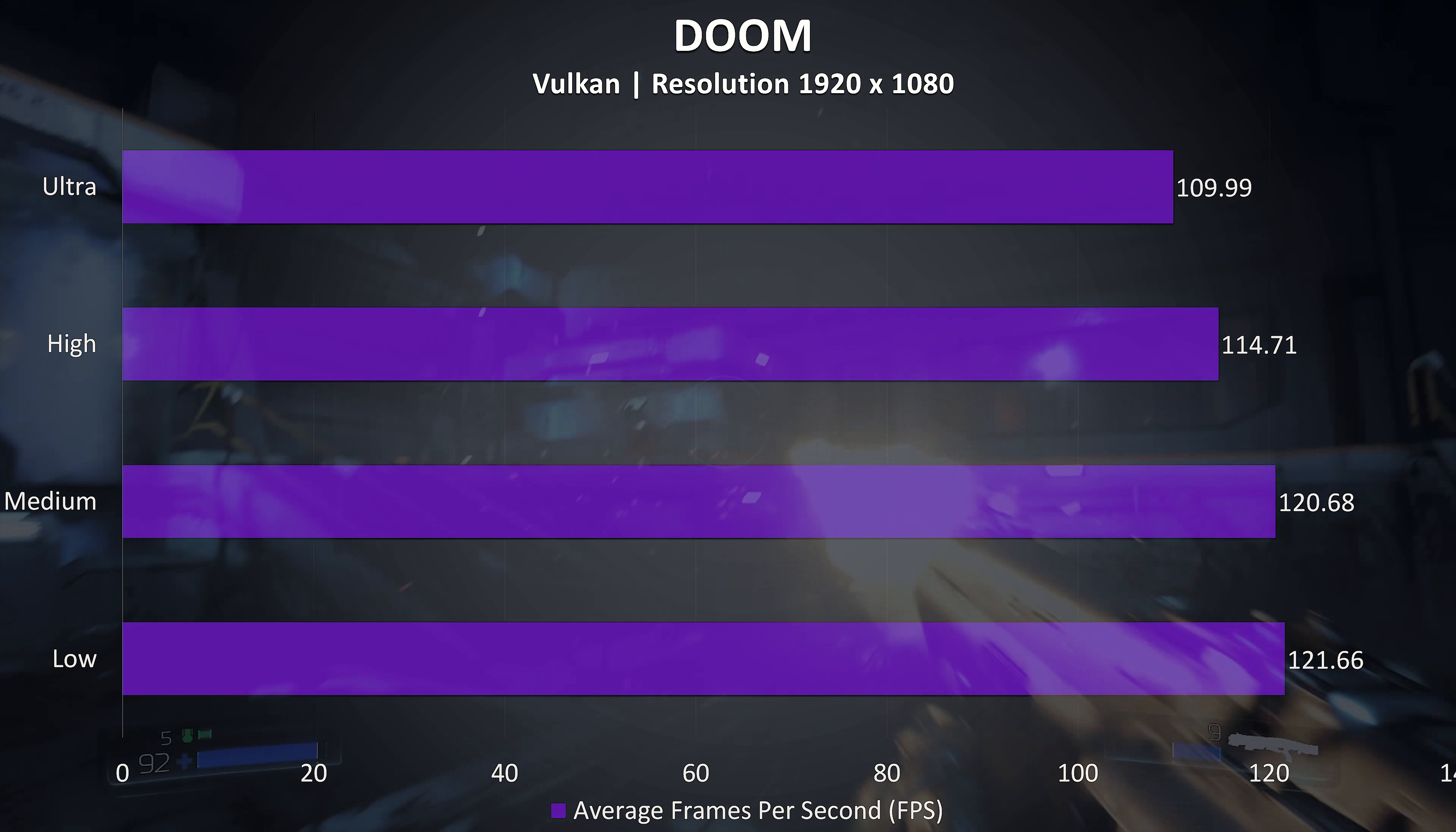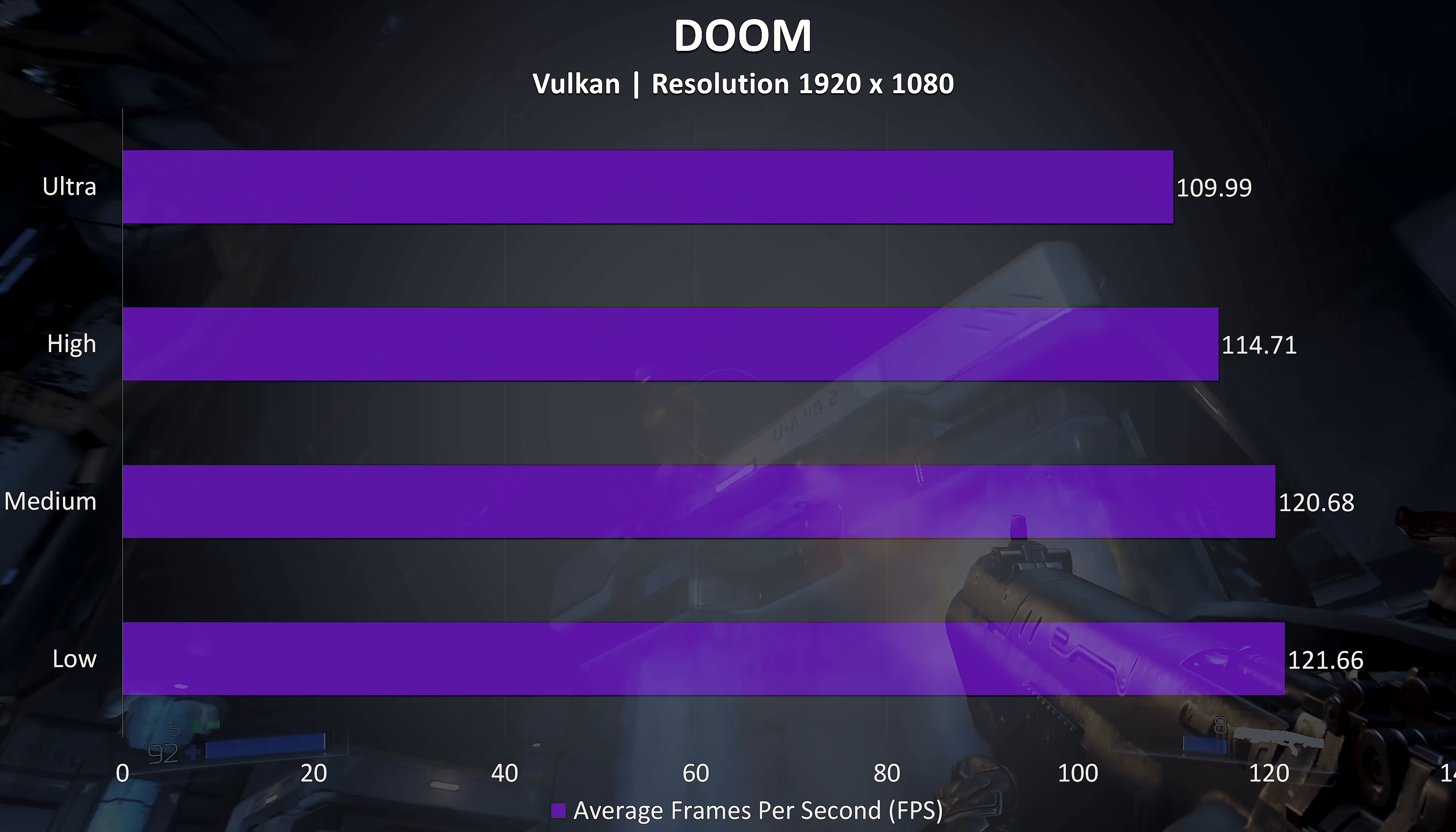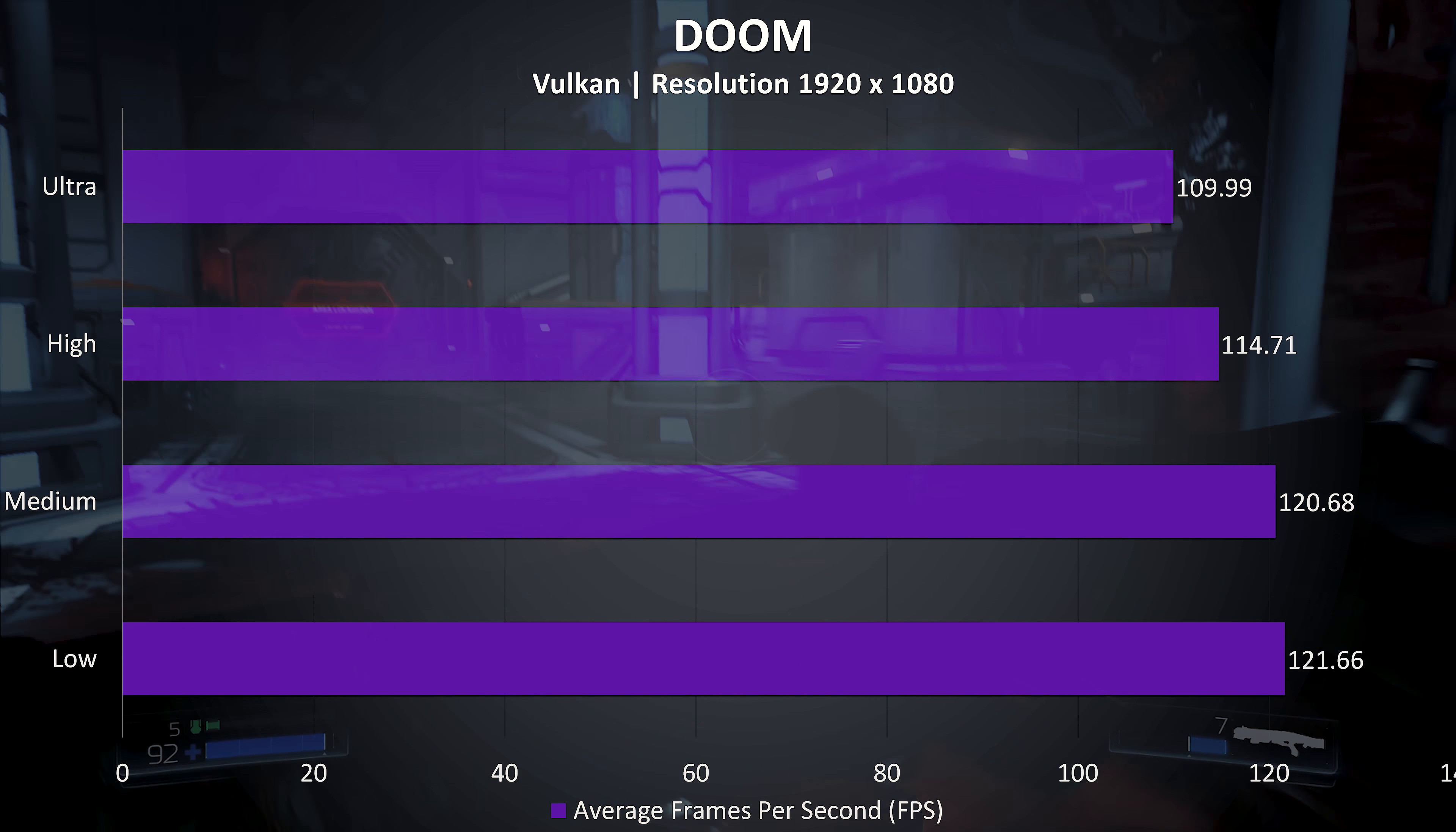Doom performs mostly the same regardless of the setting level used, and even with ultra settings we're getting fairly high frame rates here with Vulkan.